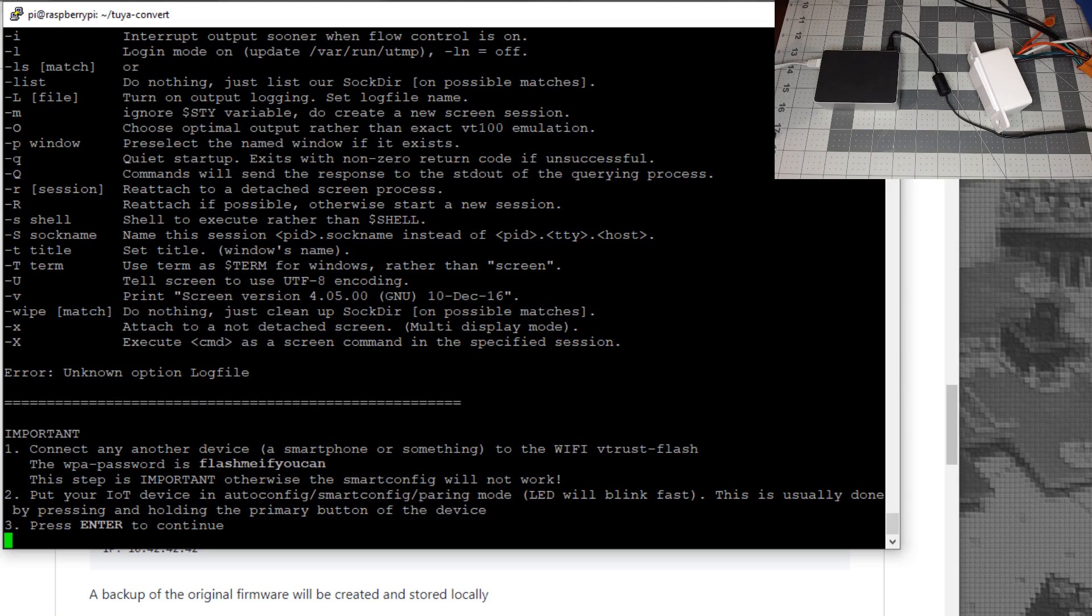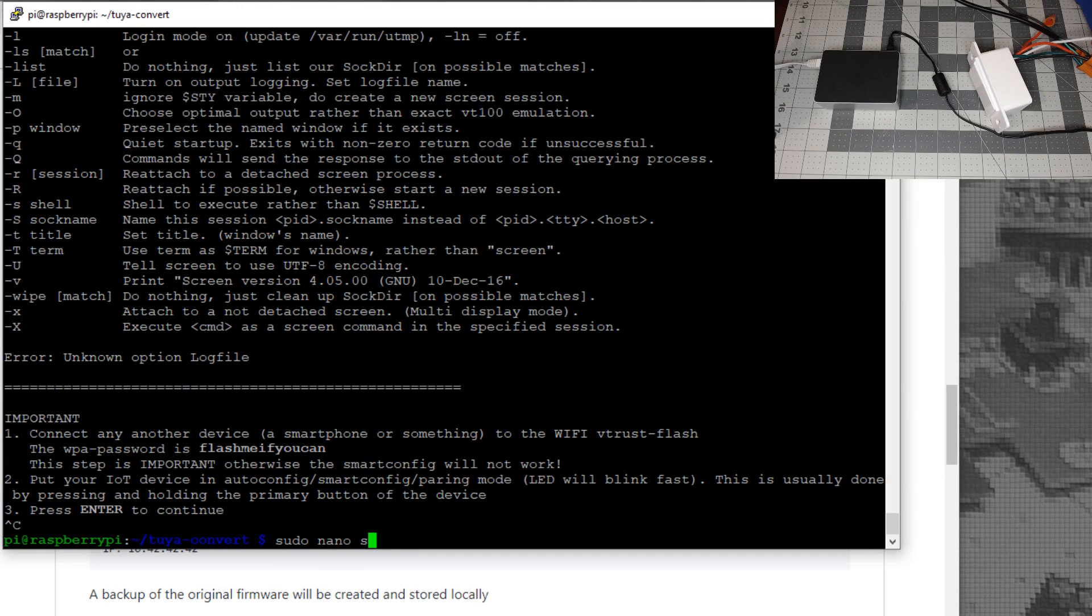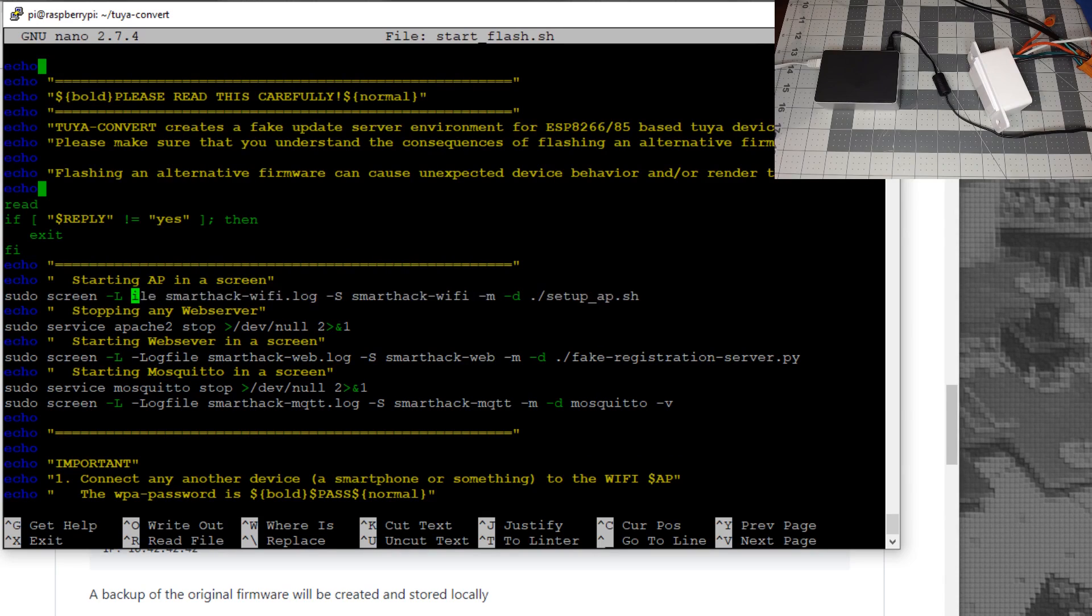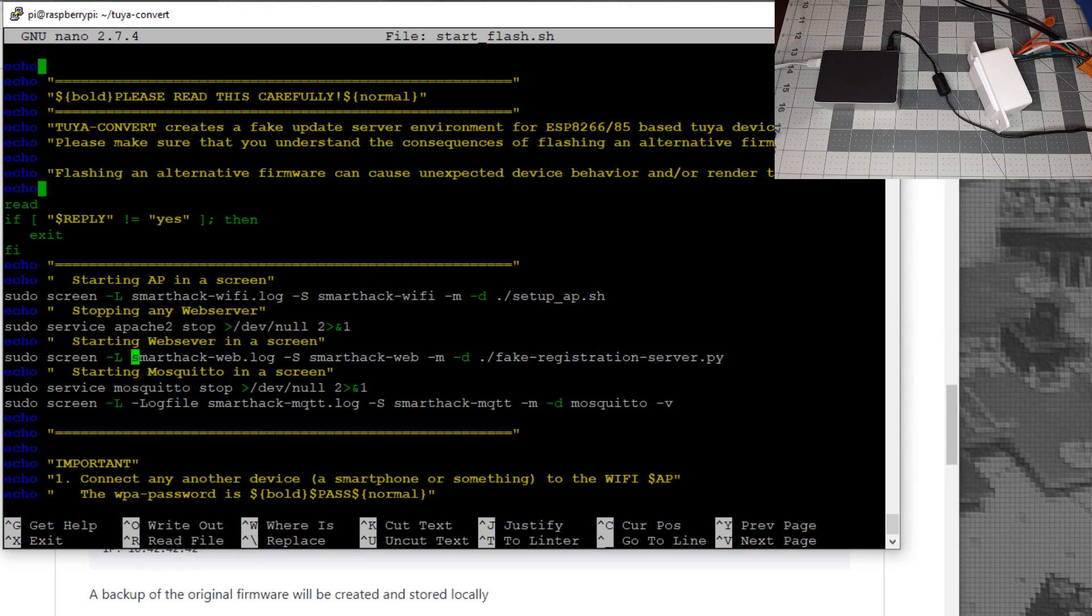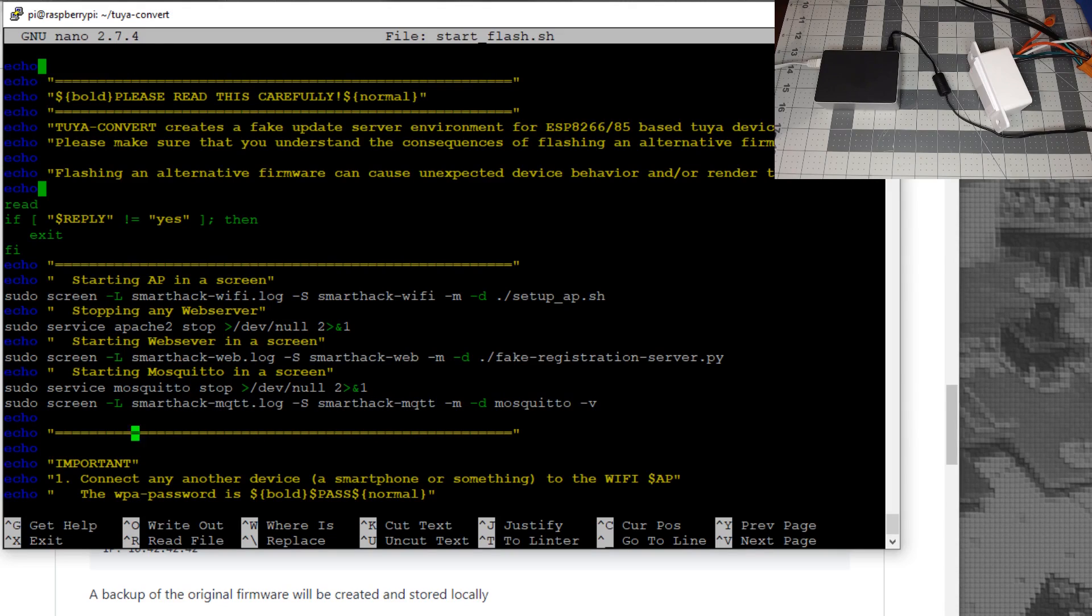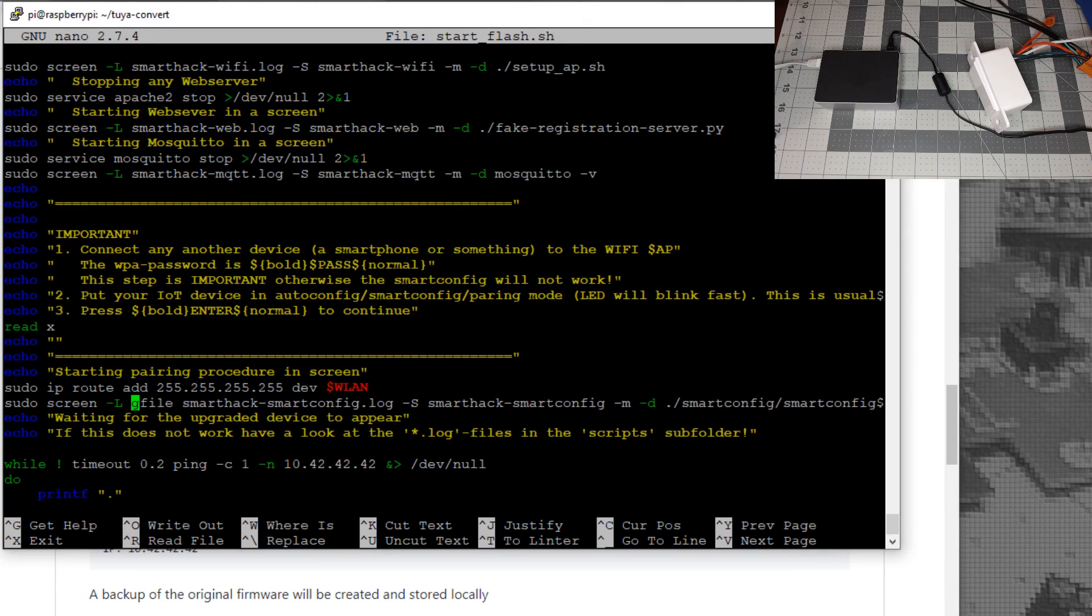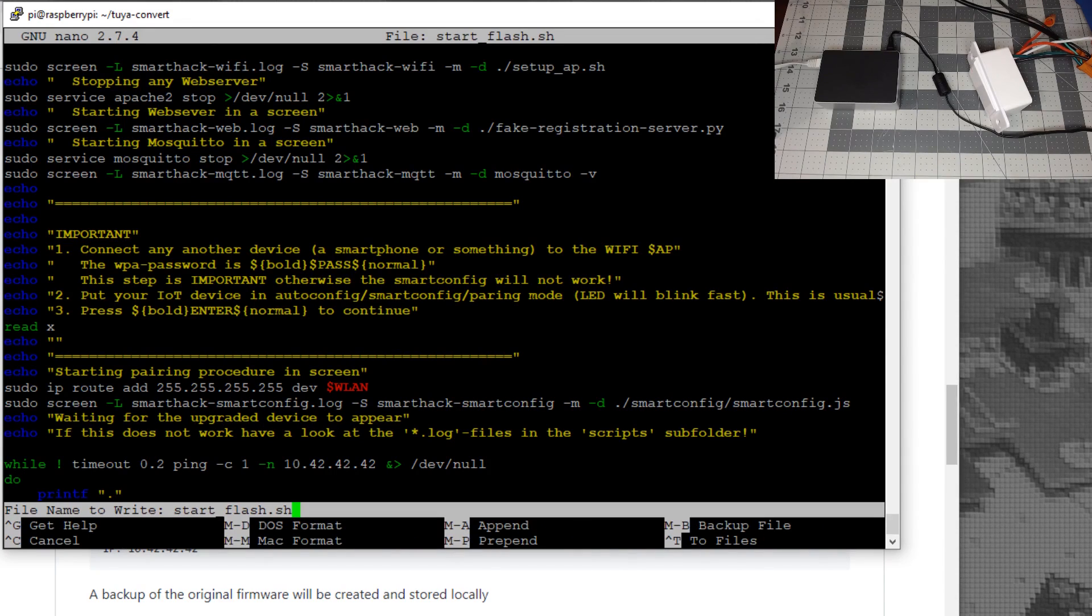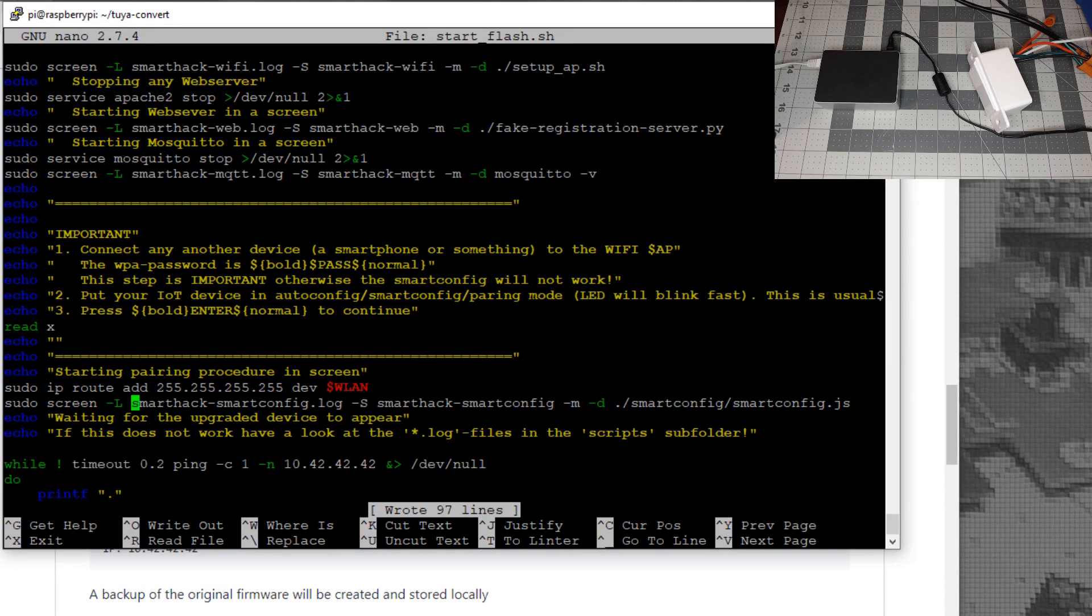To fix the error, hit Control-C and type sudo nano start_flash.sh. Cursor down and take out dash-dash-log-file on each line where it appears. Leave the dash capital L, but remove log-file. There are four entries. Once you take all four out, hit Control-O to overwrite, then enter. It should say wrote 97 lines. Hit Control-X to exit.